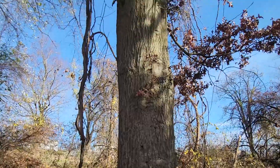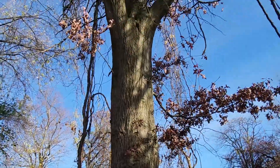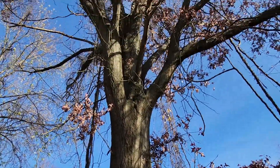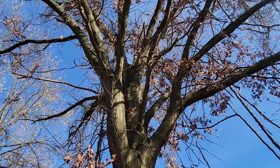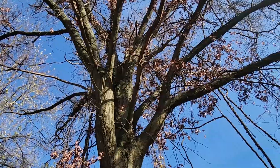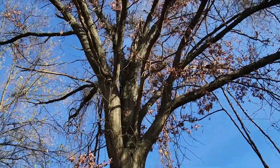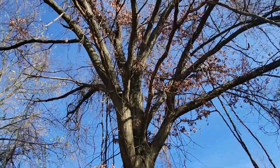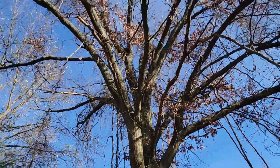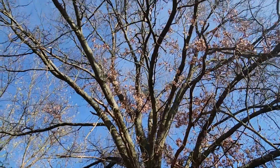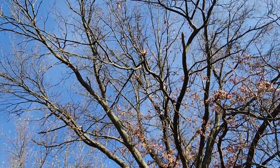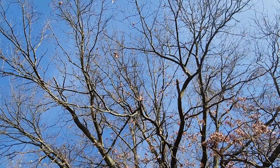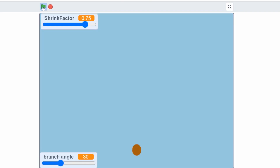What makes a tree a tree? What is the essence? If we look at a tree, it always starts with a trunk and then you see some branching off — branching, and then branches from those branches. It's smaller and smaller scales.